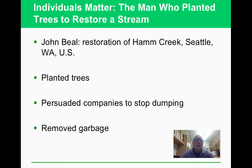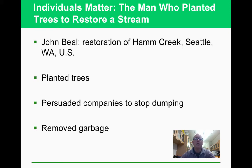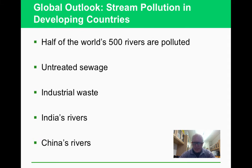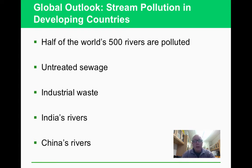The Seattle story shows how one person can make a difference — by putting pressure on companies and getting the public involved, a successful cleanup was achieved. Meanwhile, in the developing world, rivers are still being severely polluted with untreated sewage and industrial waste, especially in high-population areas where garbage ends up in rivers.